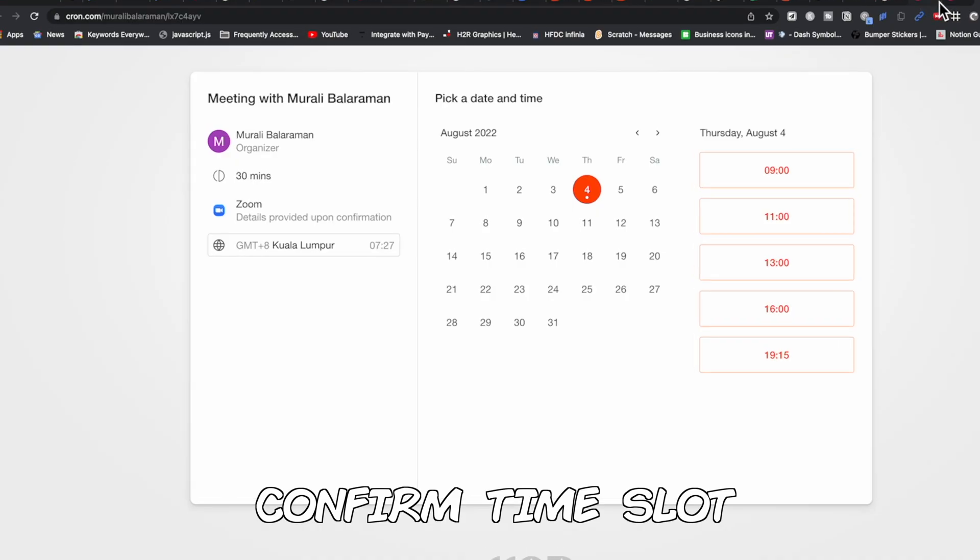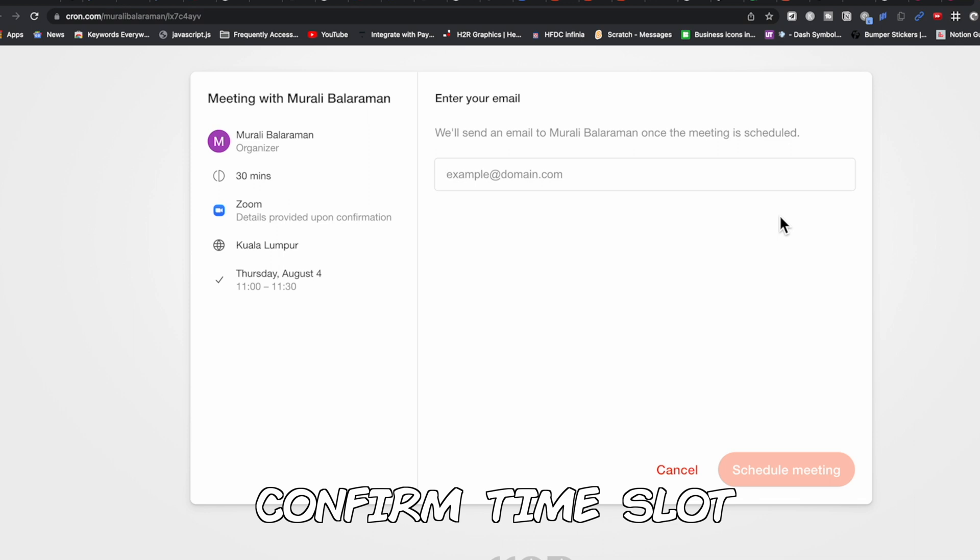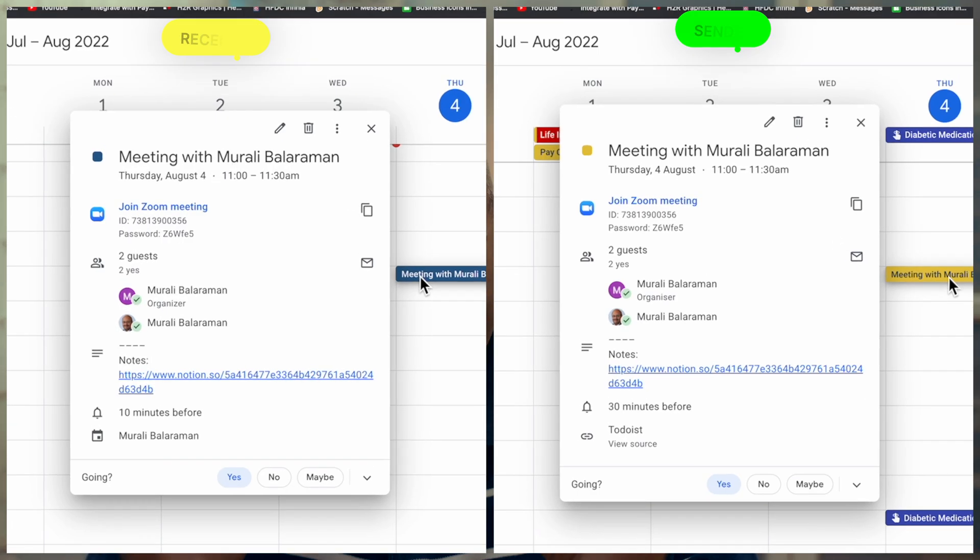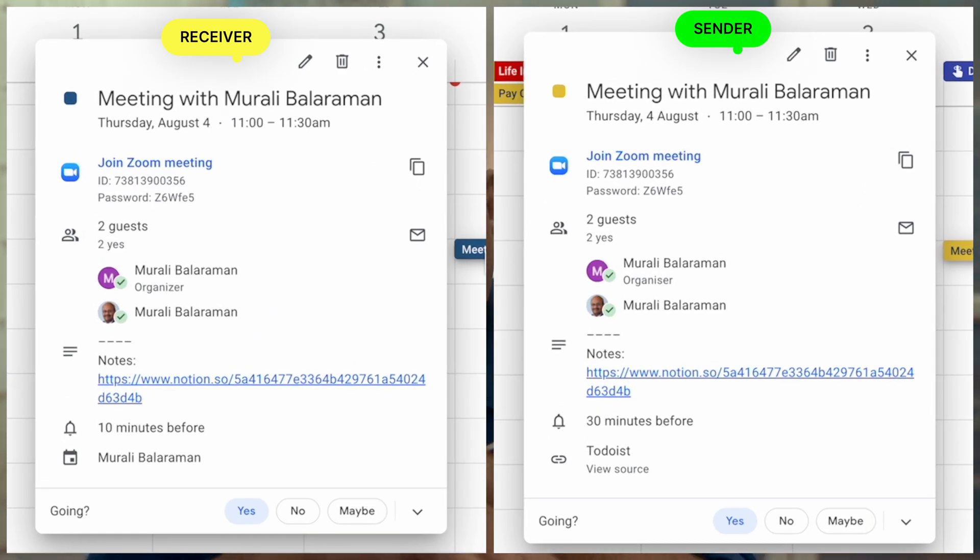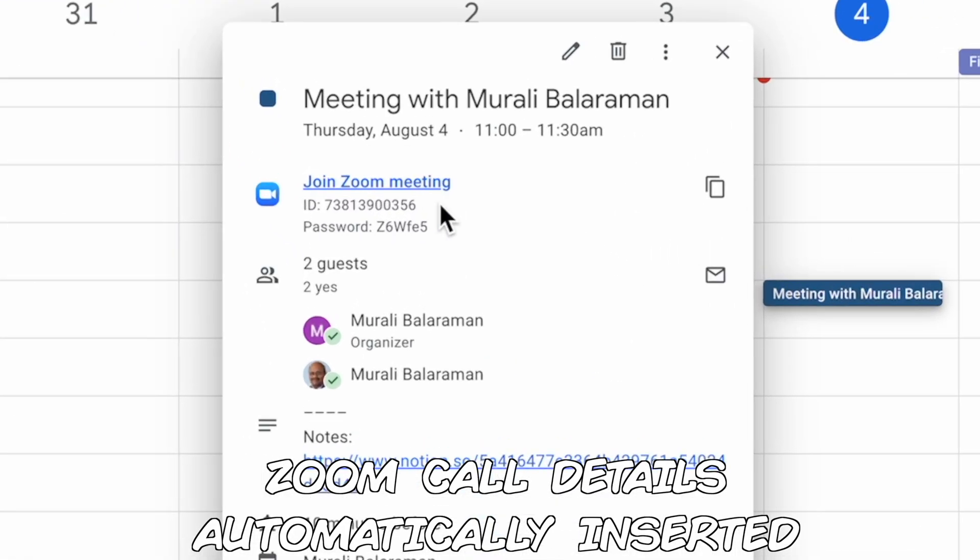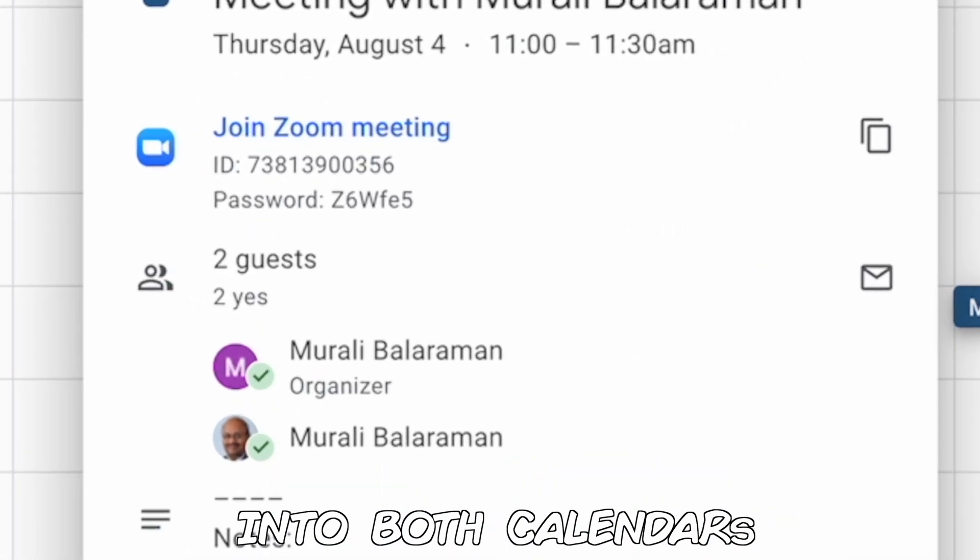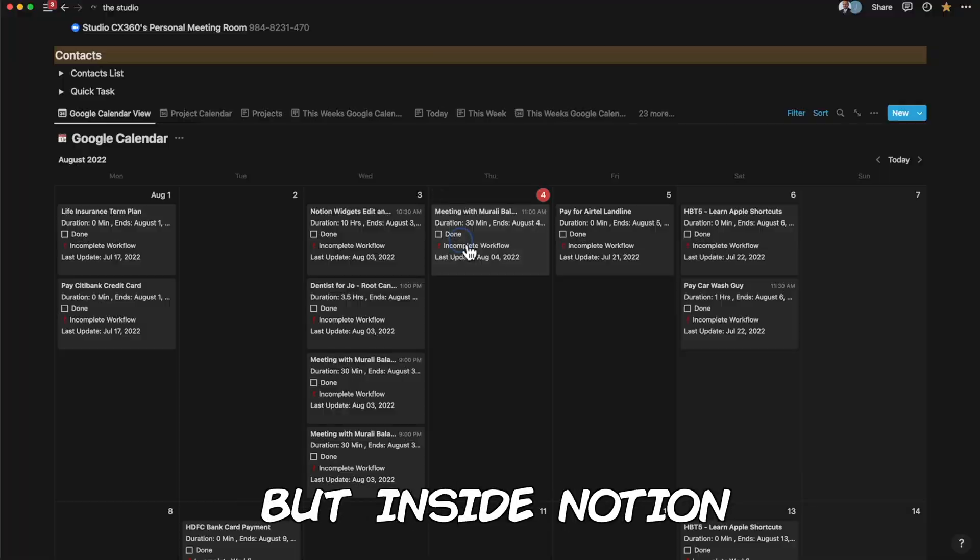Once your friend or colleague receives it, he can select the time slot that suits him best. Once he accepts it, both calendars are marked and the Zoom call details are automatically inserted into both calendars.